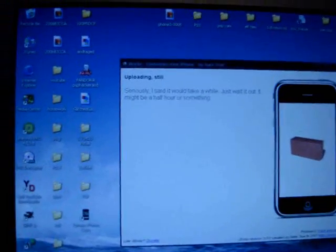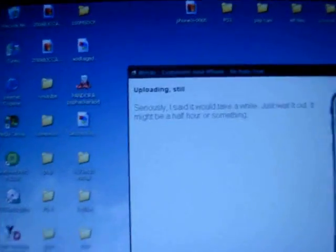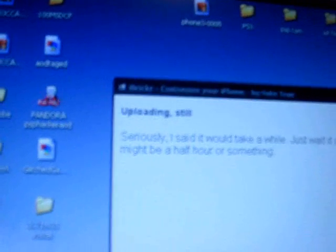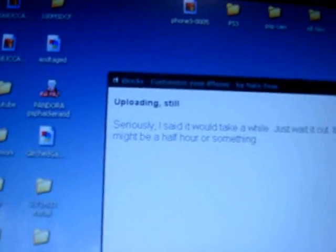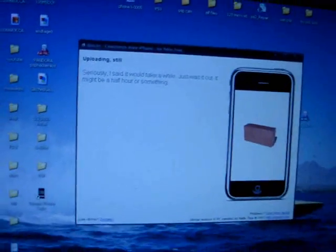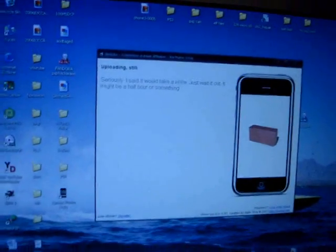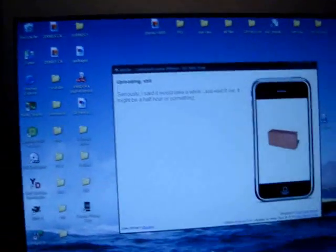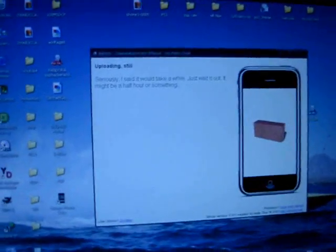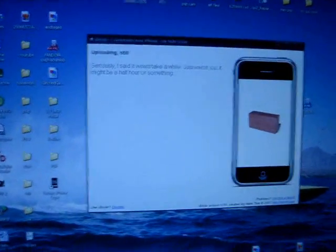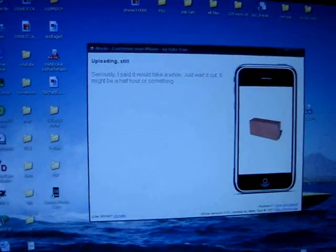I guess we're going to let it sit for a little bit. Still uploading. I stopped for a minute before, but it just changed. I thought I'd show you this for fun. It's funny. It says uploading still. Seriously, I said it would take a while. Just wait it out. It might be in half an hour or something. That's awesome. Keep it posted if it changes again. But other than that, I'll just resume when it's finished.